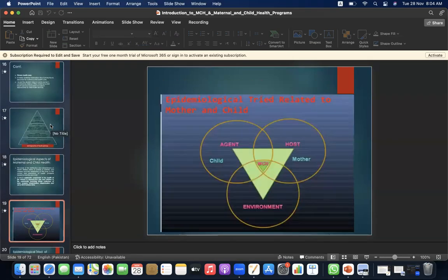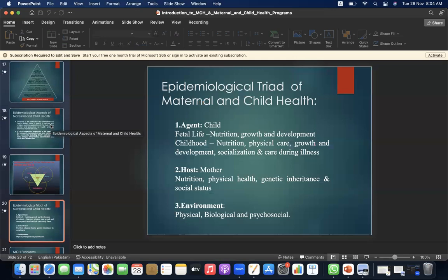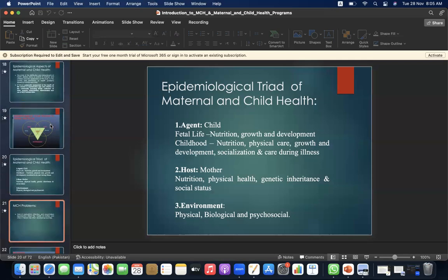The epidemiological triad related to mother and child includes agent, host, and environment. The agent is the child — covering fetal life, nutrition, growth and development, childhood nutrition, physical care, growth and development, socialization, and care during illness. The host is the mother — covering nutrition, physical health, genetic inheritance, and social status. The environment includes physical, biological, and psychosocial factors.